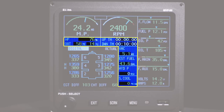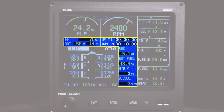The blue section between the instrument groups provides eight supporting functions. This section can be configured to display horsepower, OAT, up timer, down timer, horn, local time, Zulu time, and a number of other gauges and enunciators.